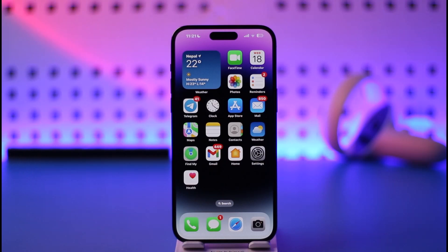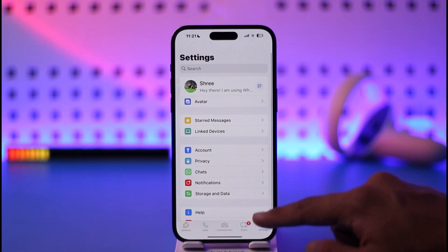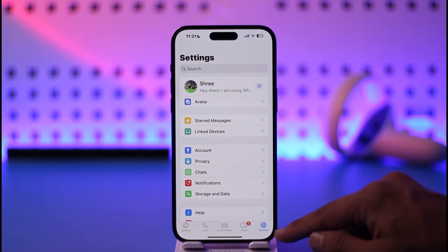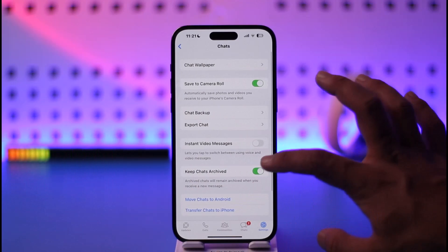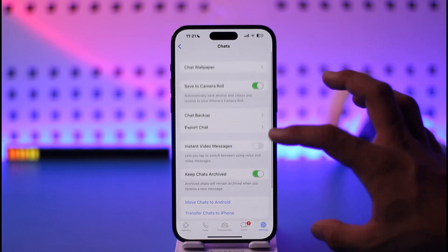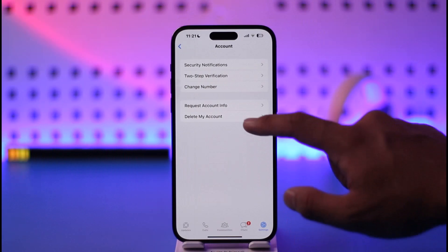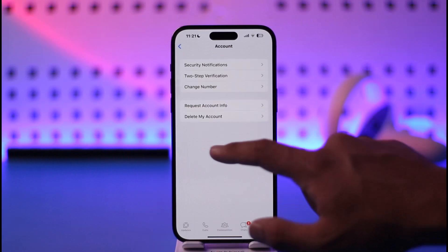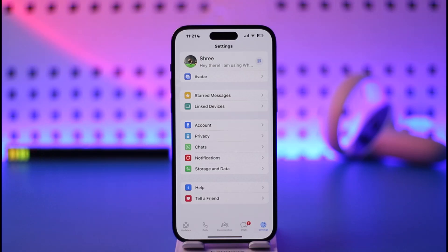Make sure to watch the video till the end. The issue is quite simple. If you open up WhatsApp normally, previously what we had was if we go to the settings, we would go to the chats option and we would have the option to choose a media upload quality for the chats. But now you can see that option is actually missing and I'm not being able to find it.